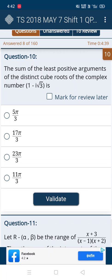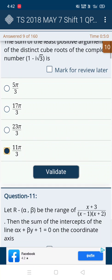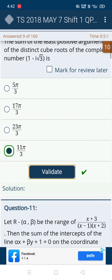In the tenth question, eliminate the first option because it's not relevant. The second, third, and fourth are somewhat similar — 17, 23, and 11. Which is nearest to 5π? That's 11π, so we choose 11π, and yes it's correct.